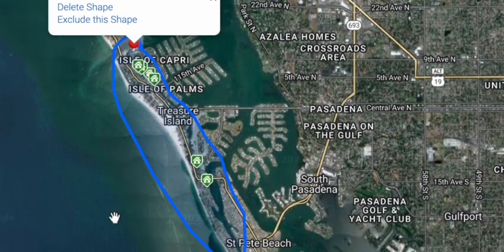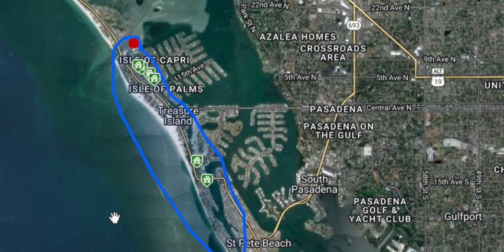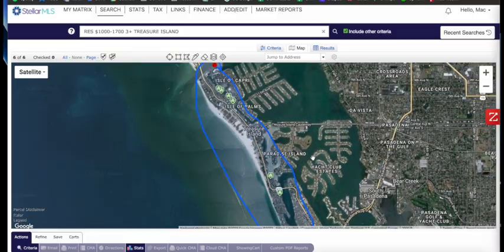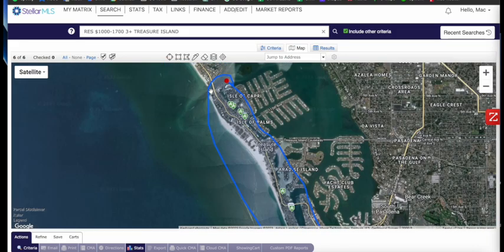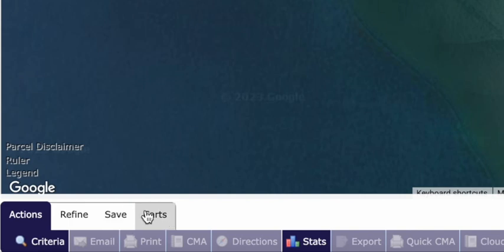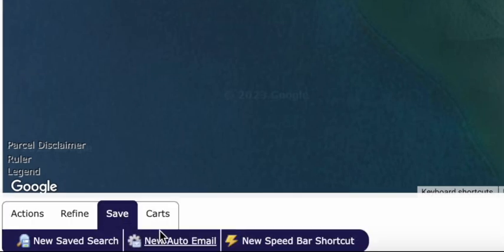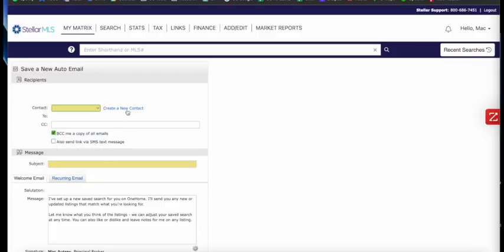Boom, that looks better. Now that we have a report that fits that criteria, we can save it over here. Now you have Save and you have Carts. Right now we're going to do a new automated email.